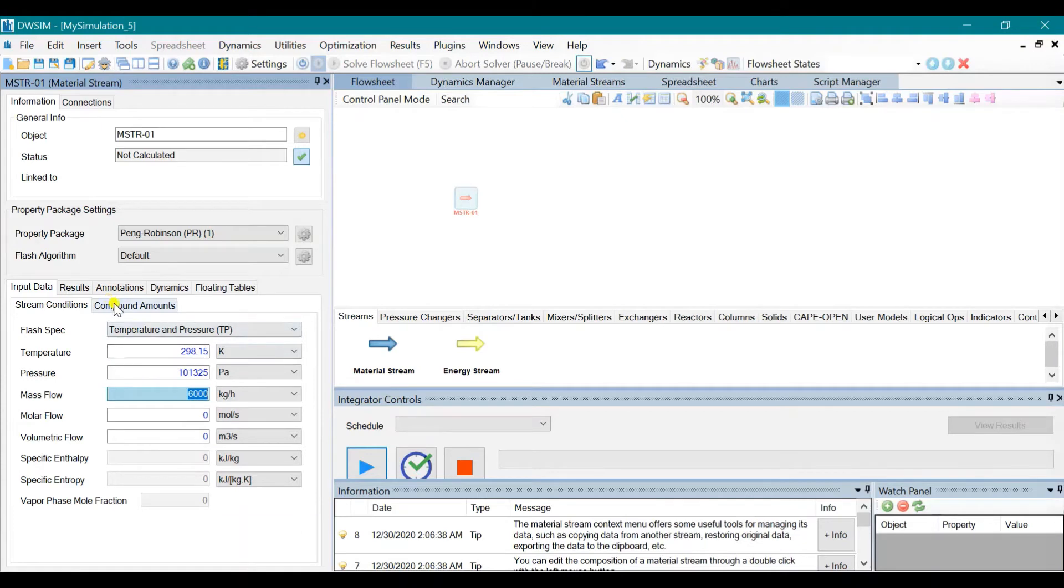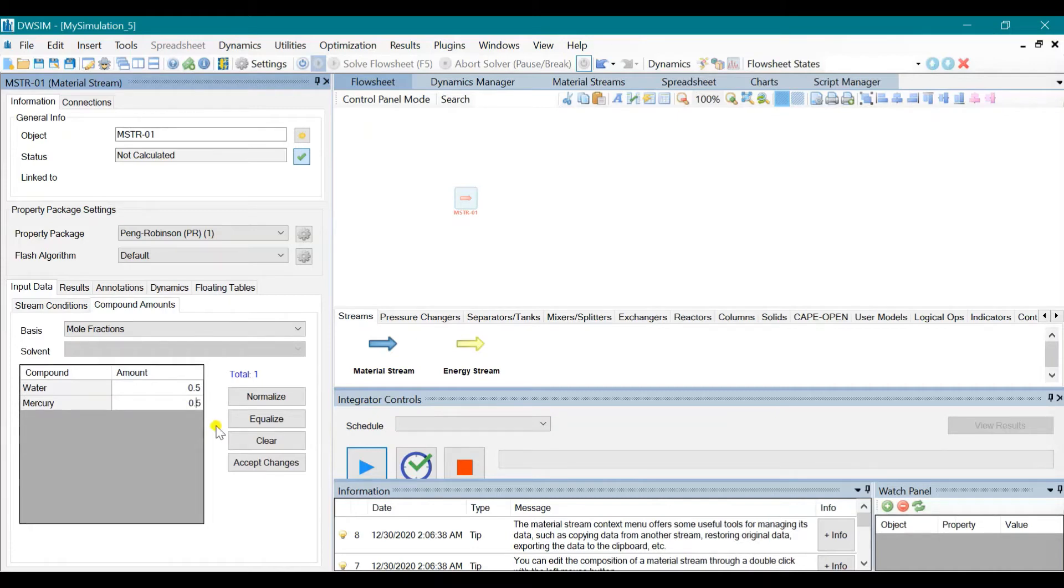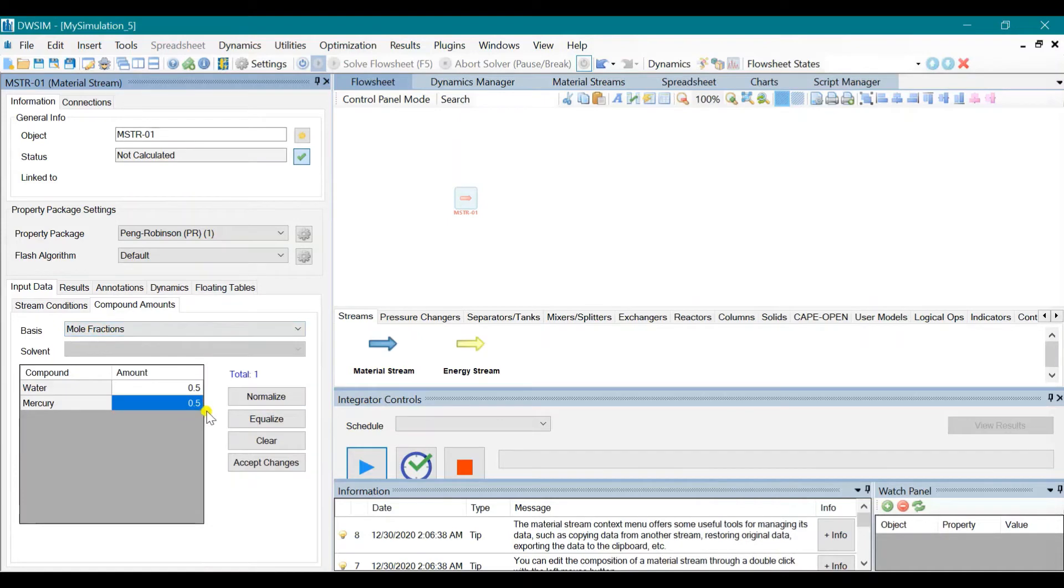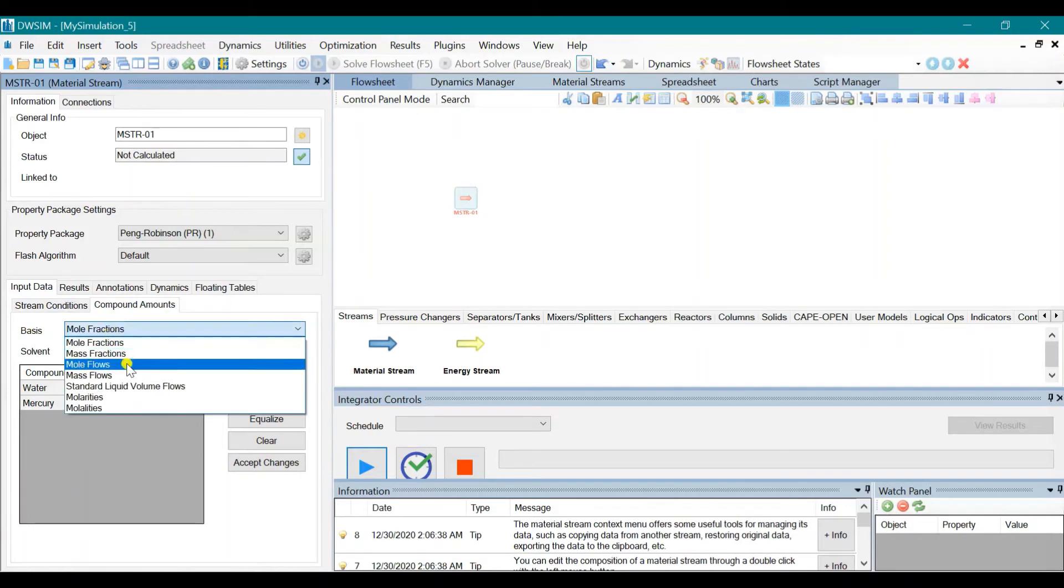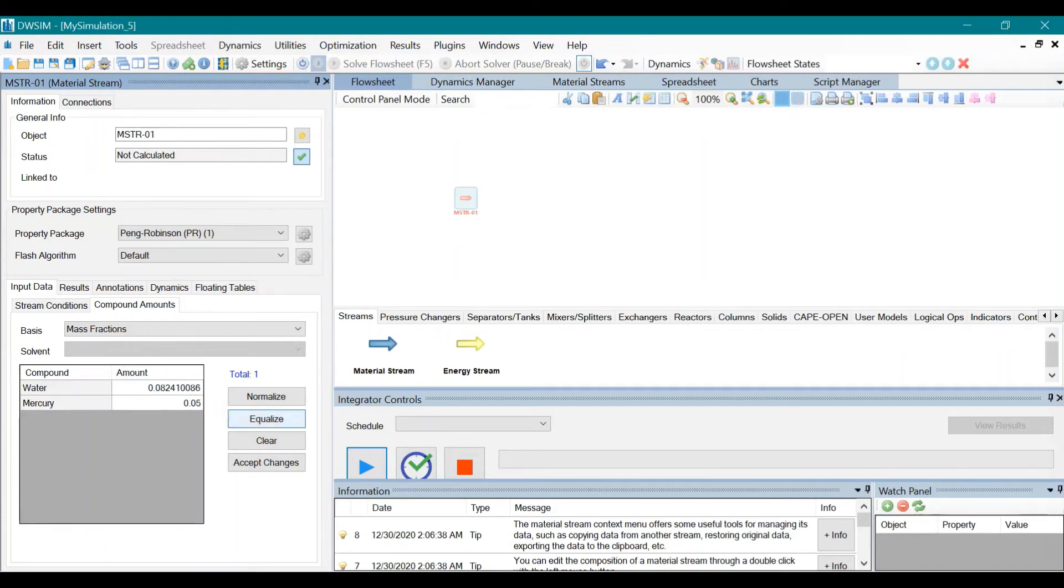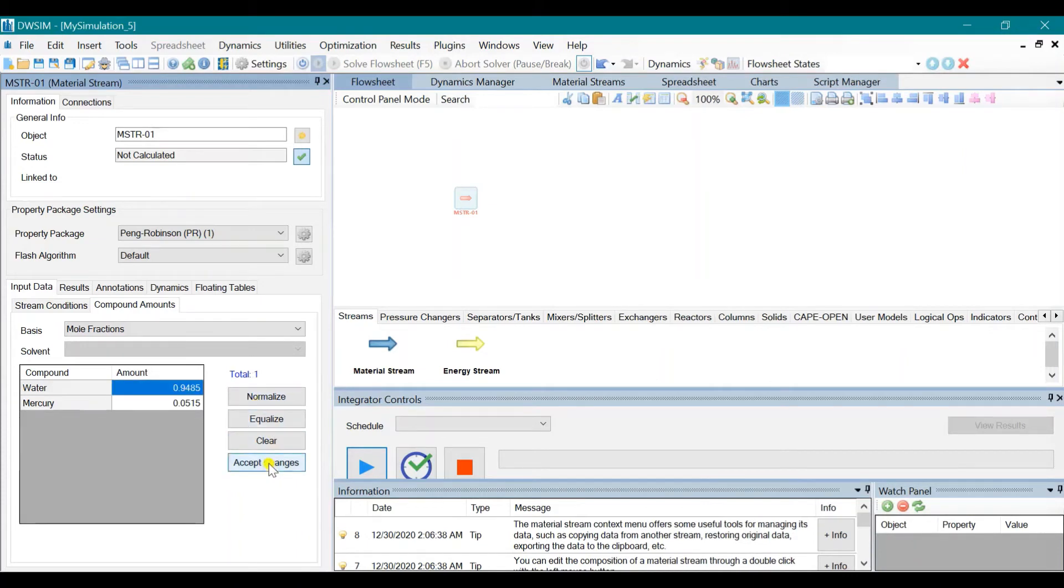It is also given in the problem that the mass fraction of Mercury is 0.0515. So click on Basis and choose Mass Fractions and we need to enter 0.0515. So that means Water is 0.9485. Click Accept Changes.